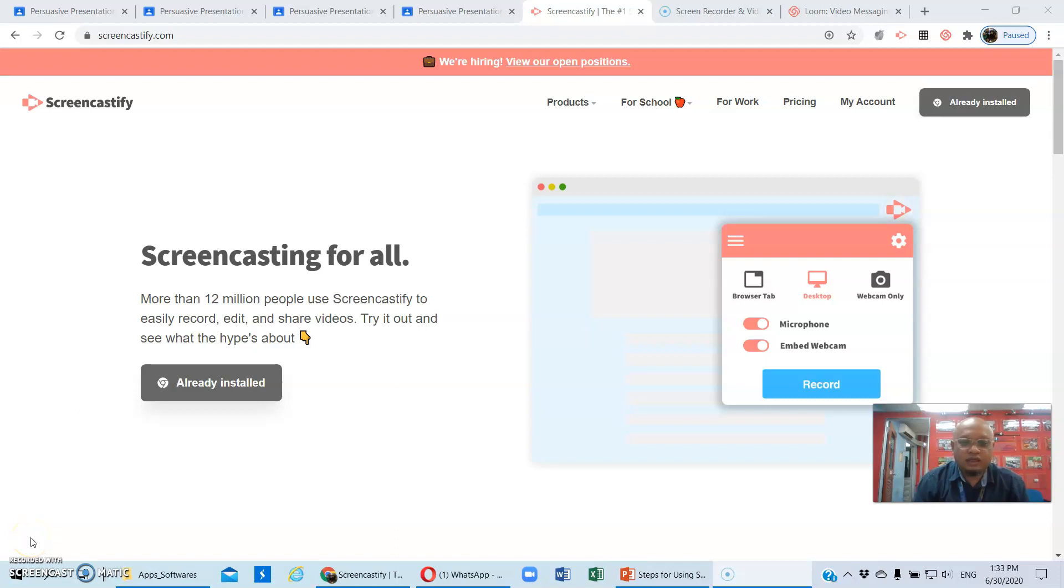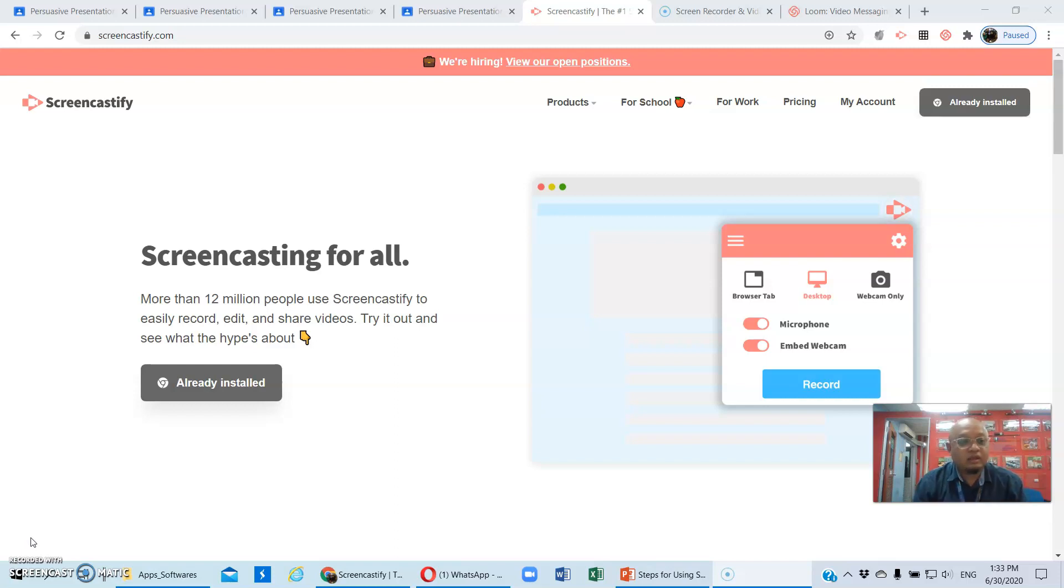Assalamualaikum and hi everyone. I have received questions regarding how you can record the presentation, especially for the persuasive presentation assessment.